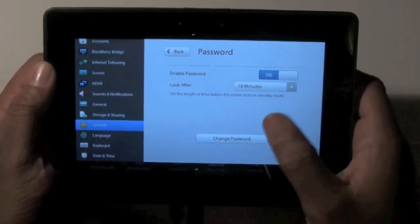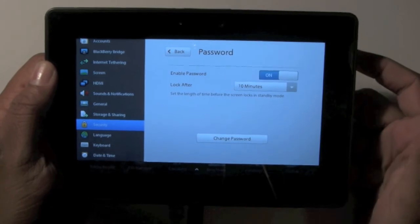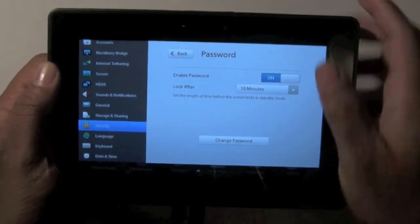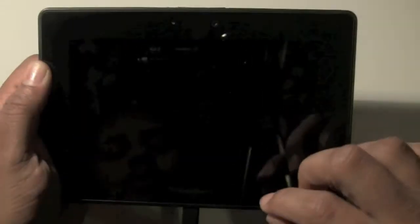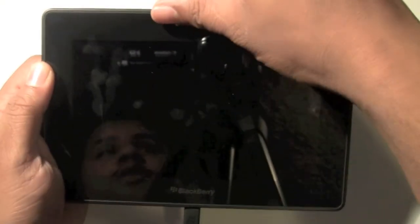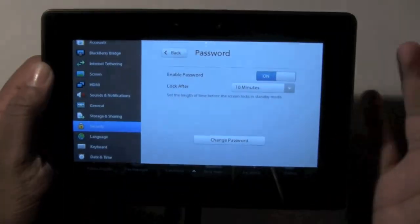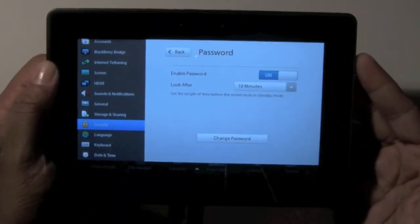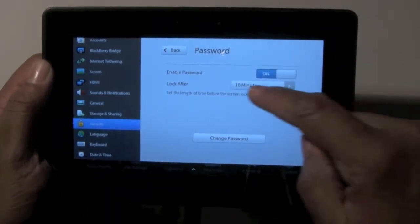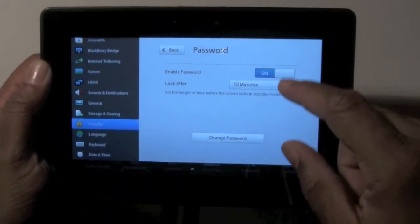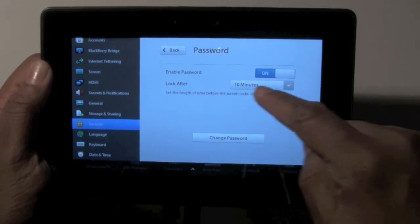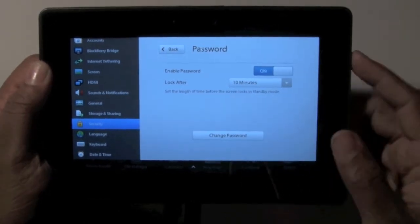And so that's pretty much it. And then let's say we turn it off and then we turn it back on again. You see, it doesn't ask for a code because we said it won't ask for a code until after 10 minutes.